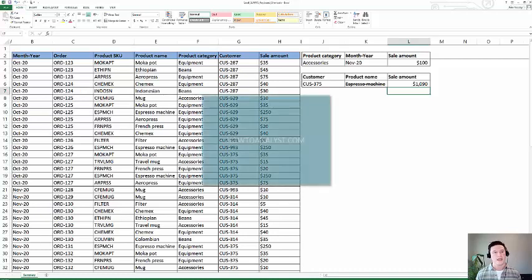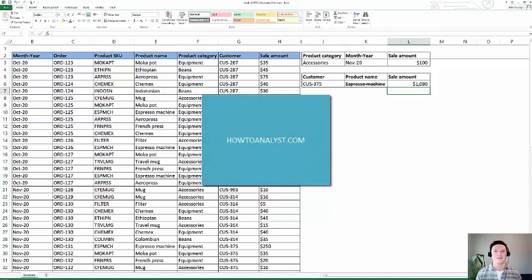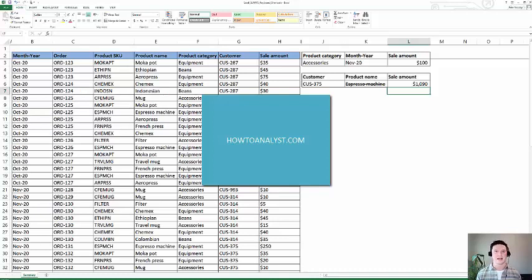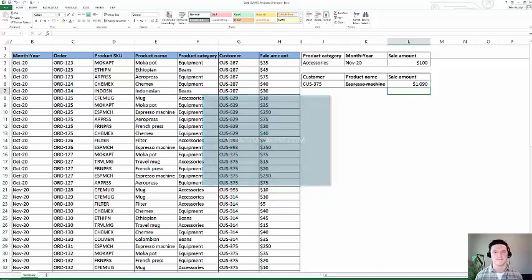If you want to follow along and you want a copy of this exact spreadsheet to use with this video, click on the link in the description to howtoanalyst.com for an exact copy of the file. Thanks so much for tuning in.